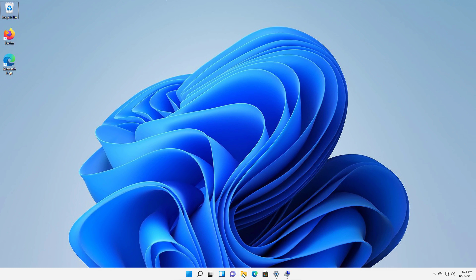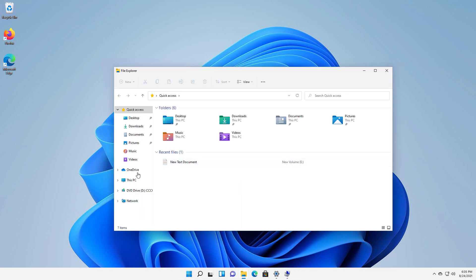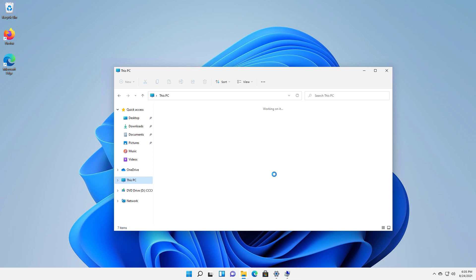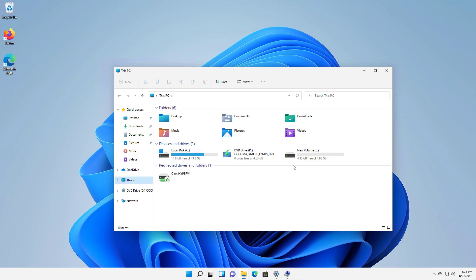I've created a drive in Windows 11 that you can see here. I did this in a previous video in my playlist. But let's say I want to shrink that particular volume so that I can create another drive letter for another part of the volume.